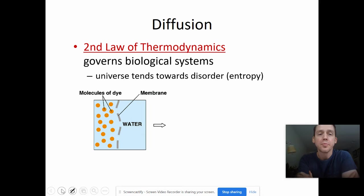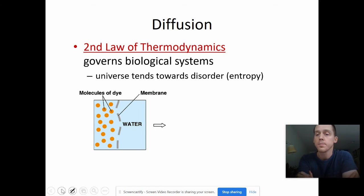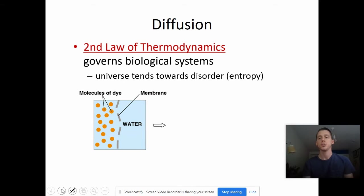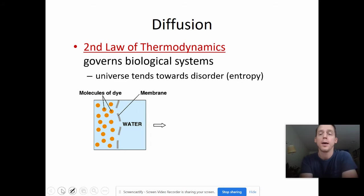Diffusion obeys the second law of thermodynamics, which will govern biological systems. For our purposes in this chapter, basically what it means is that the universe will tend towards disorder, or entropy. Entropy is another word for disorder. So what does that mean? Well, it means that if we don't put any energy in, things get more disordered over time.